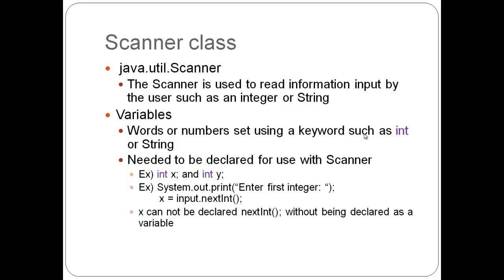They need to be declared for use with scanner. Example, int x and int y, which would need to be on separate lines. I was just running out of room. Then, in order to use the next example, the system.out.print, enter first integer, and under that x equals input.nextint. In order for that input.nextint to work, to create x like that, x needs to be already declared as a variable, which we did at the top there, int x.